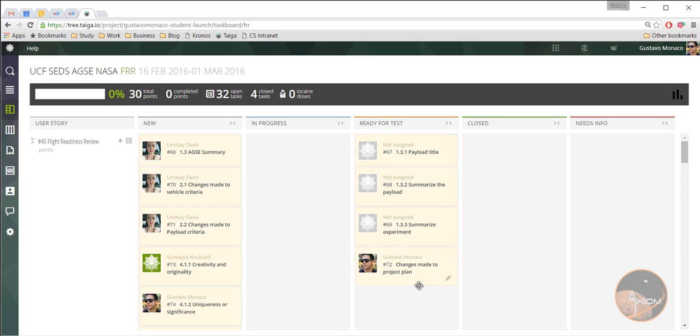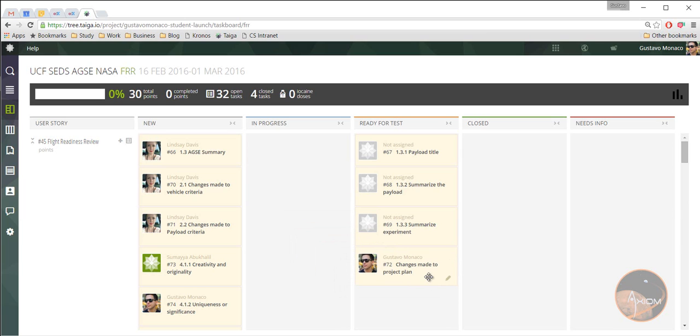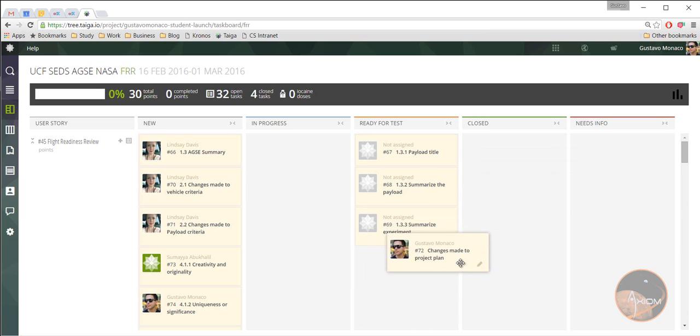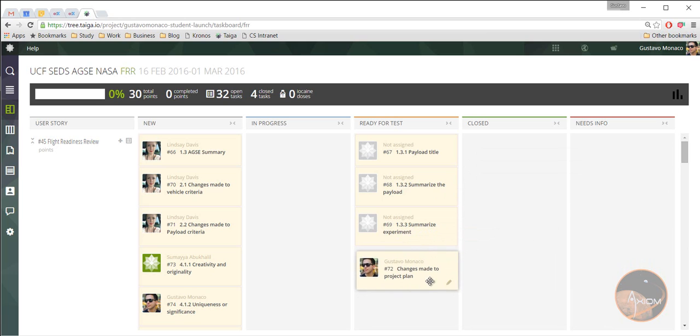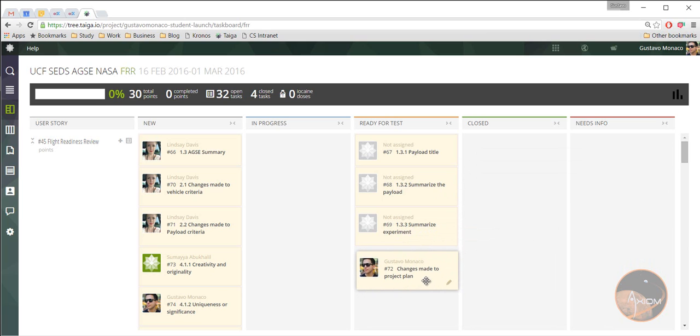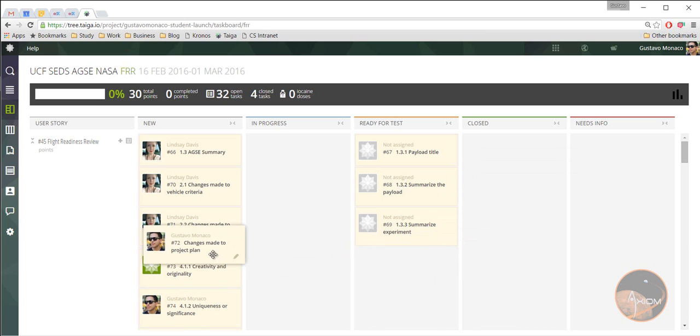Once it's ready for test, then Linz or Diego will actually review it. And then once they review it, and they're happy with what you wrote, then they will put it in close. Or if you guys didn't do as good of a job, they will put it back to new.